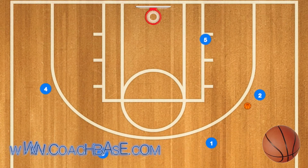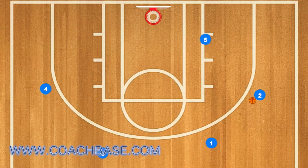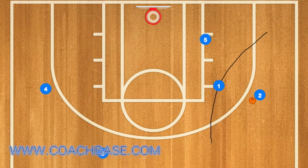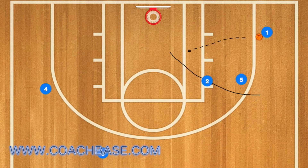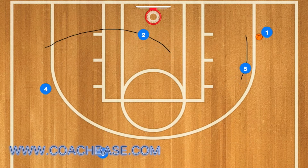First in this offense, player 1 will pass to player 2 and then 1 will cut to the right wing. At this time 2 will pass to player 1 and 5 will set a back screen on player 2. Player 2 will use that screen and cut towards the rim, and has an option for player 1 to pass him the ball if he is open.